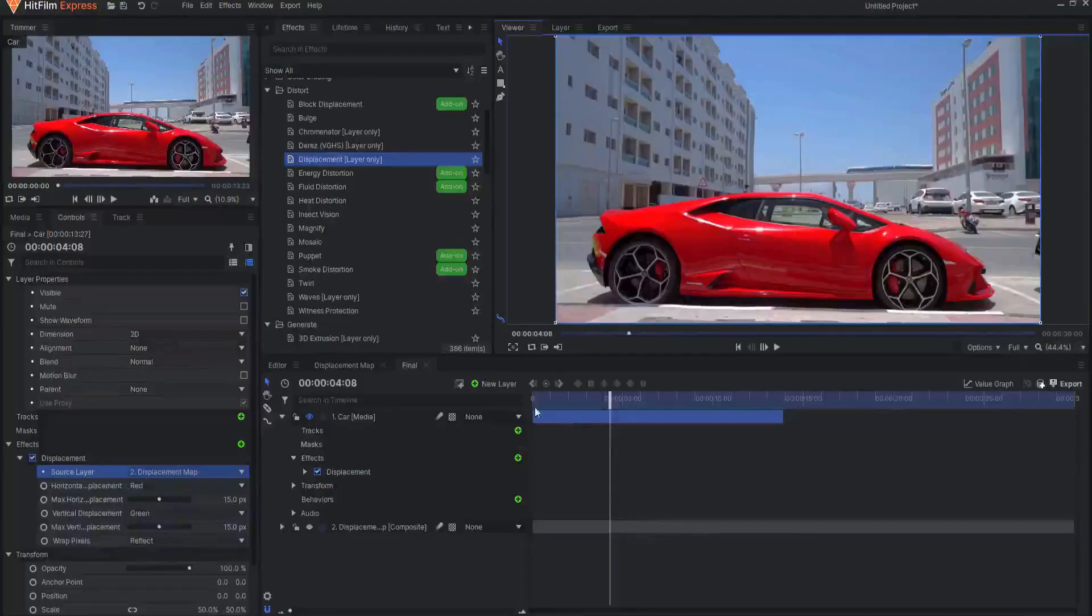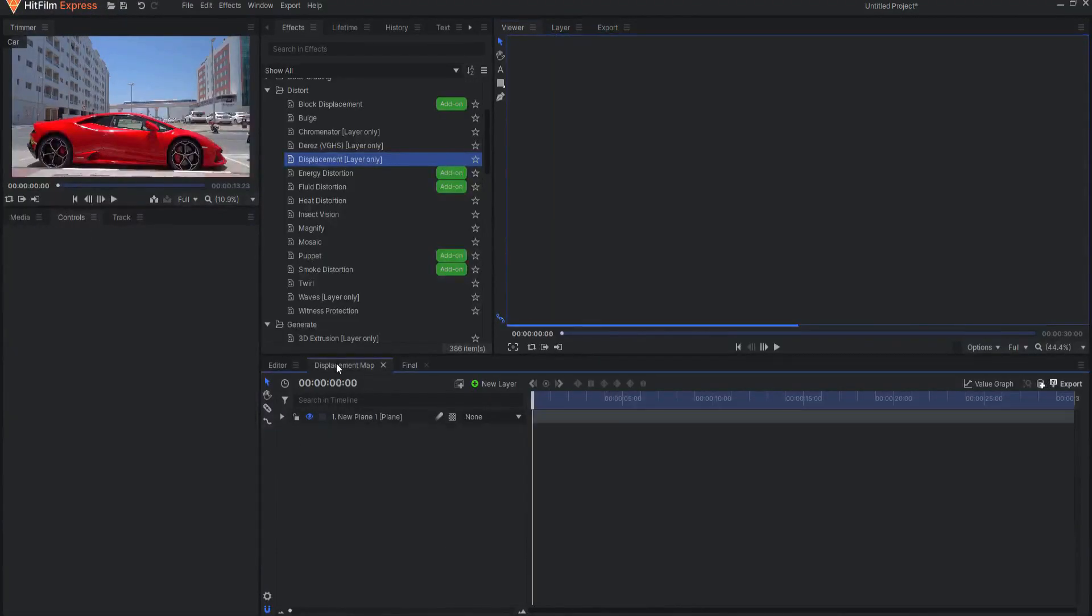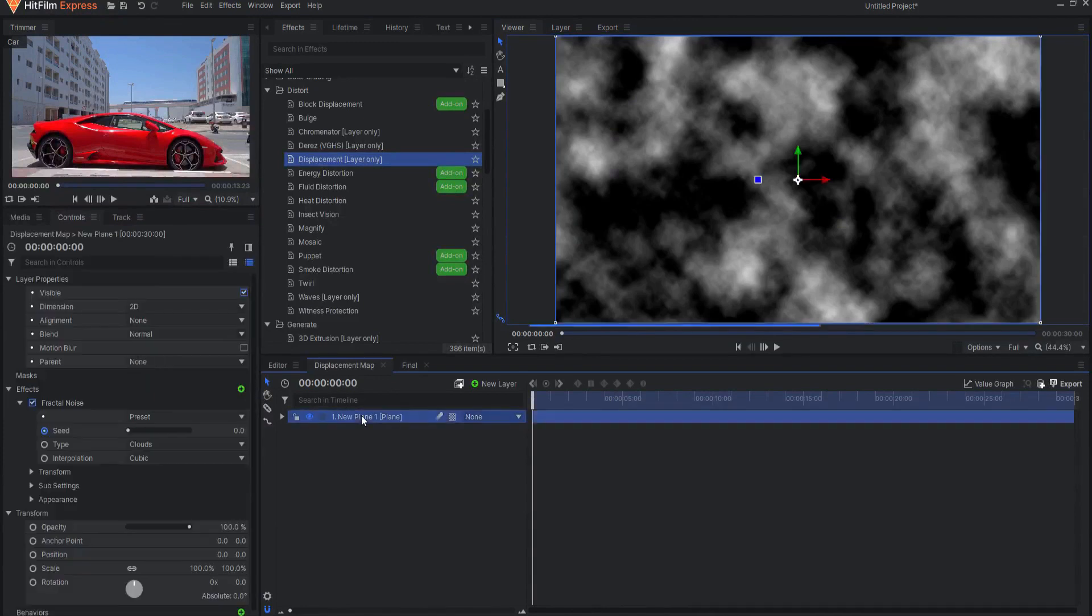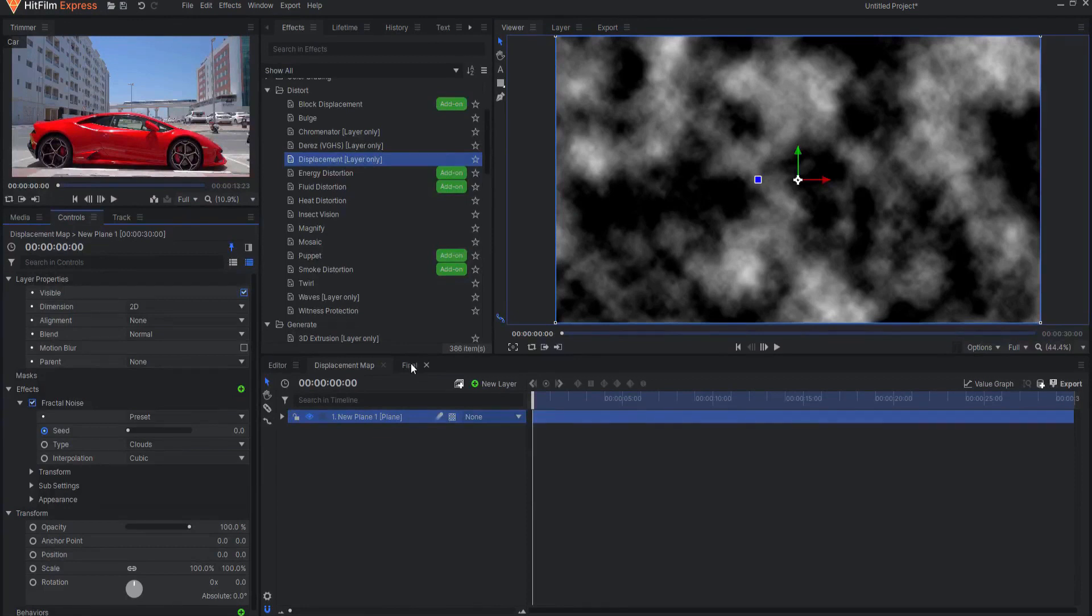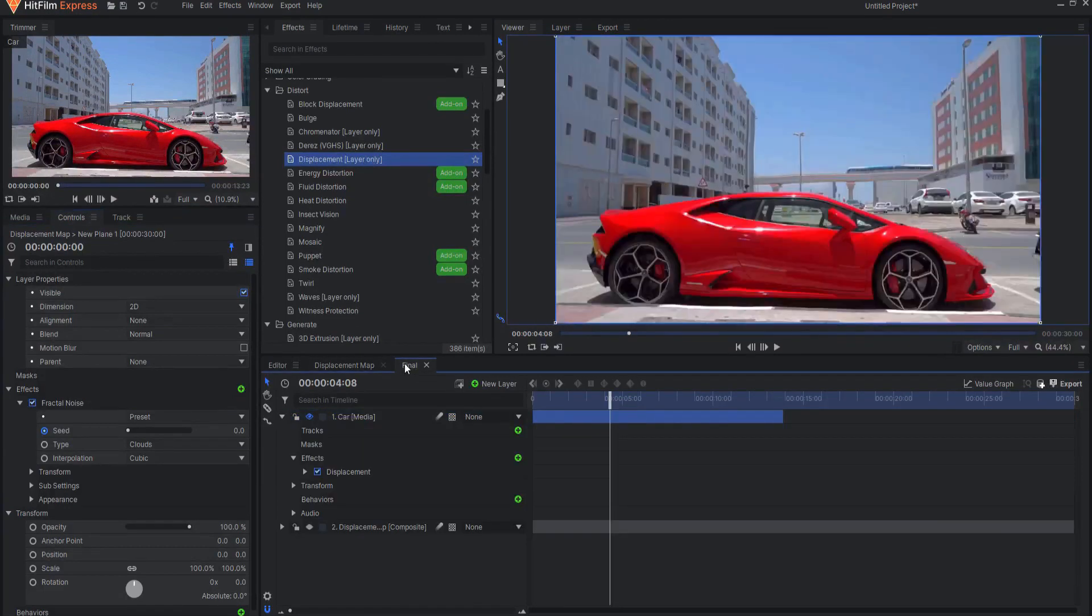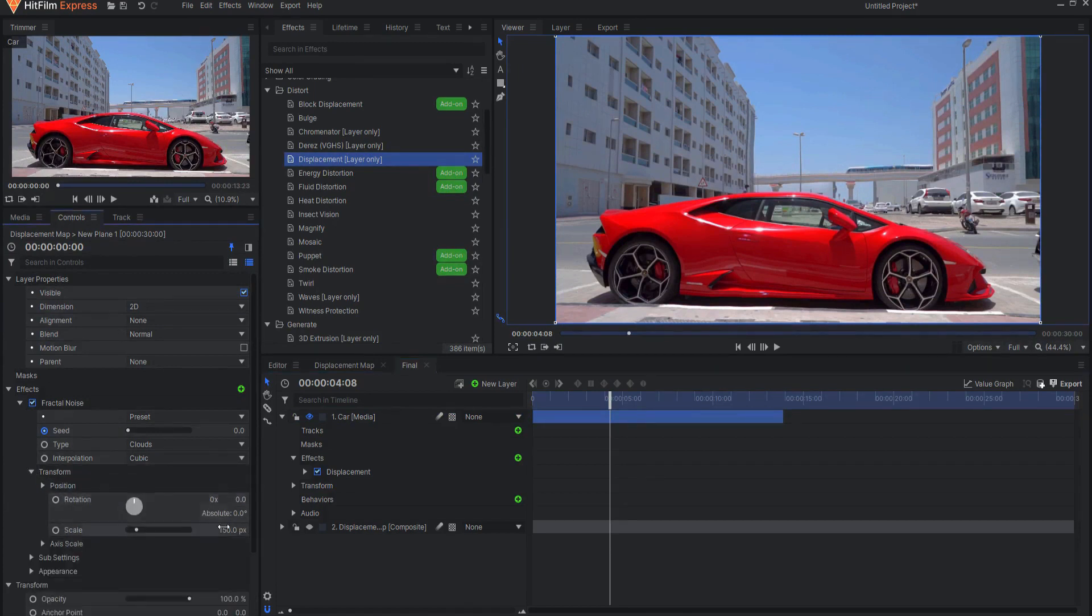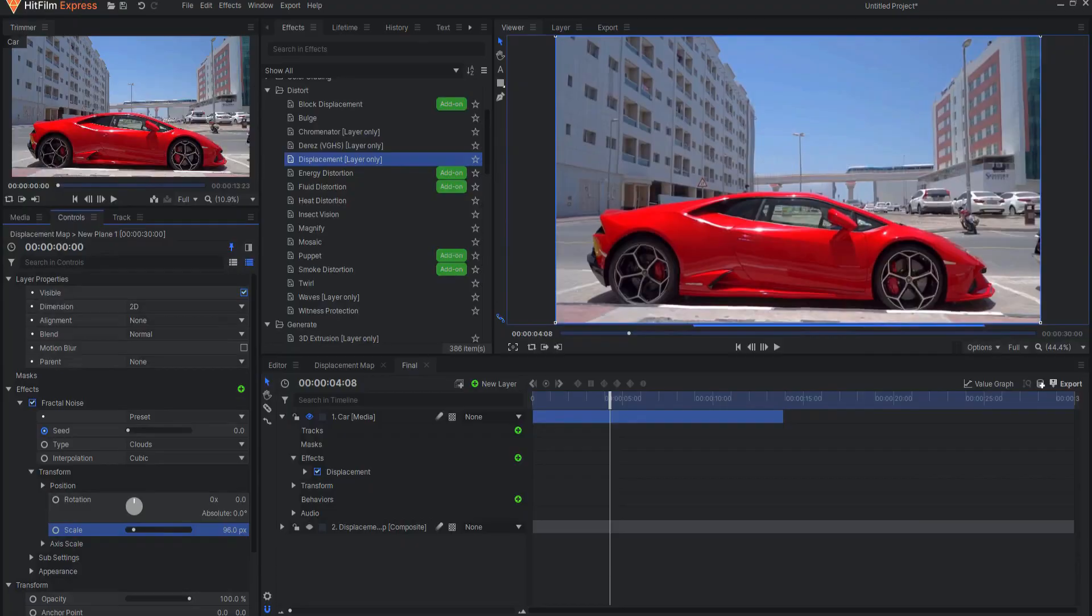Simply select the Fractal Noise effect in the Displacement Map composite shot and click this tool on the top of the control panel to pin it. Then you can go back to the second composite shot and see the results as you adjust the settings of the Fractal Noise in its own control panel.